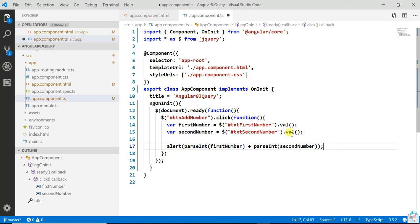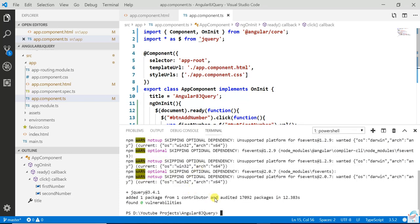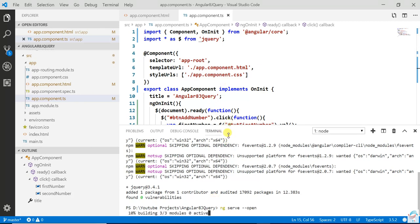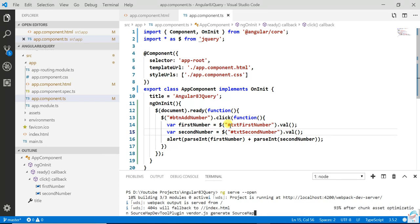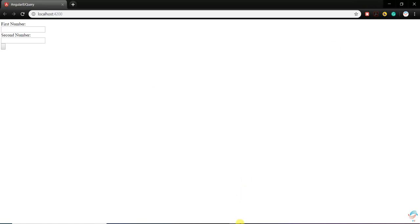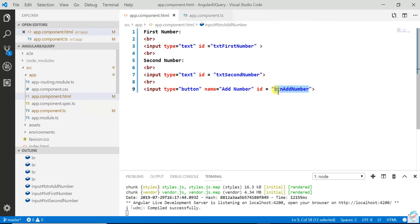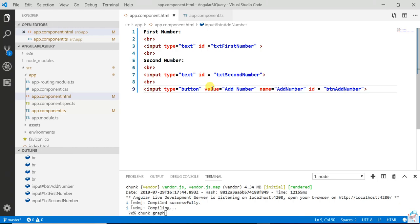Now run the application with the command ng serve --open. The button value is add number, save it.